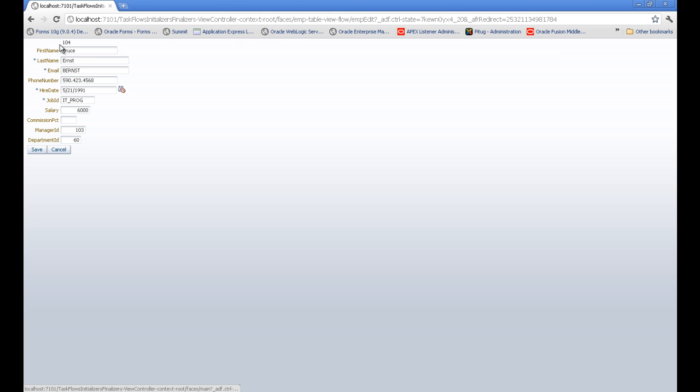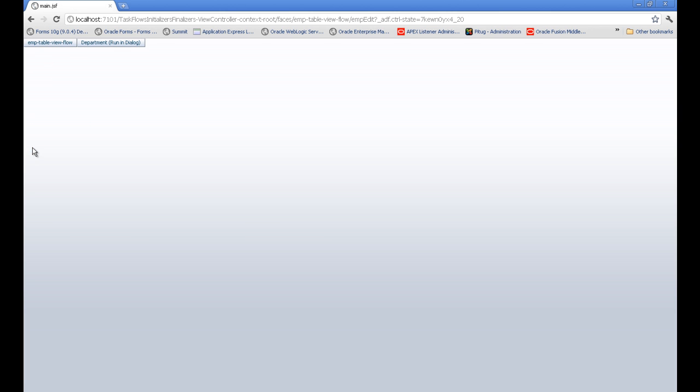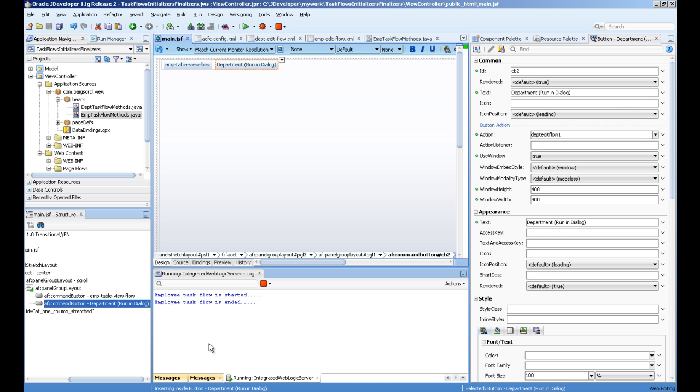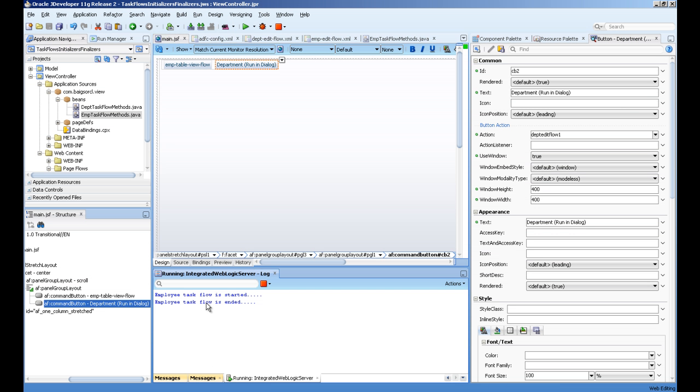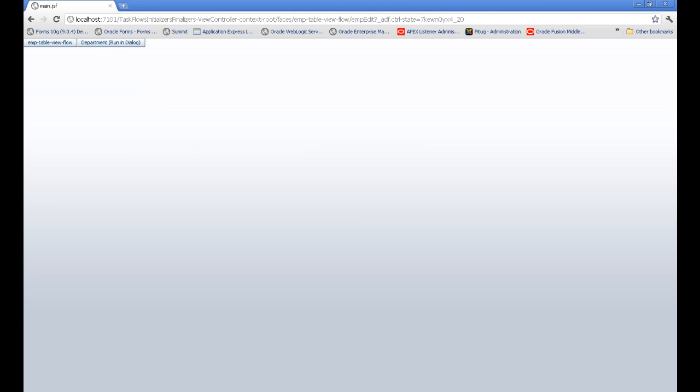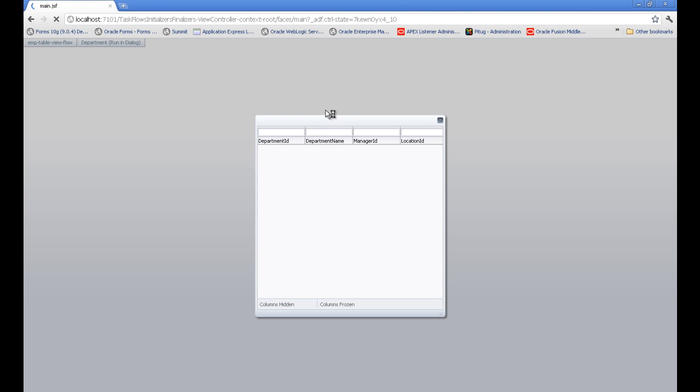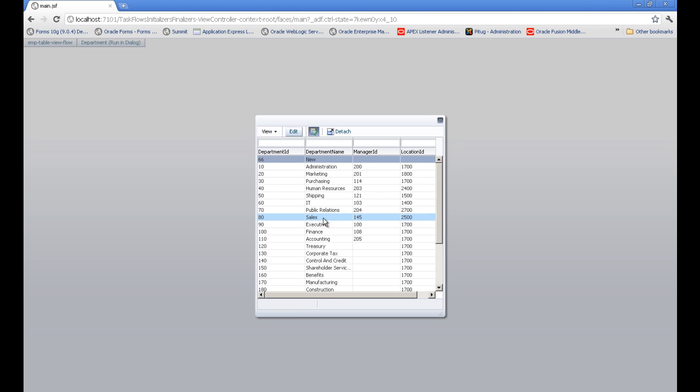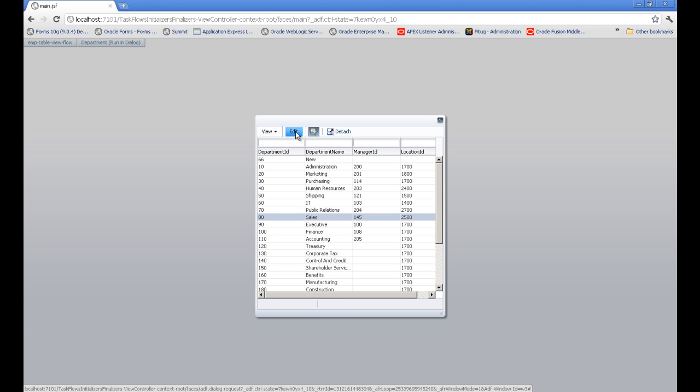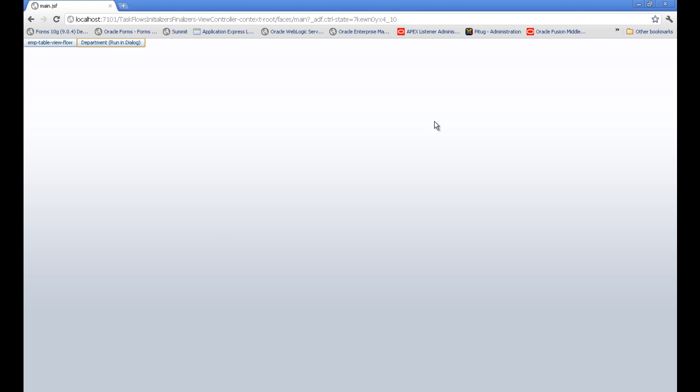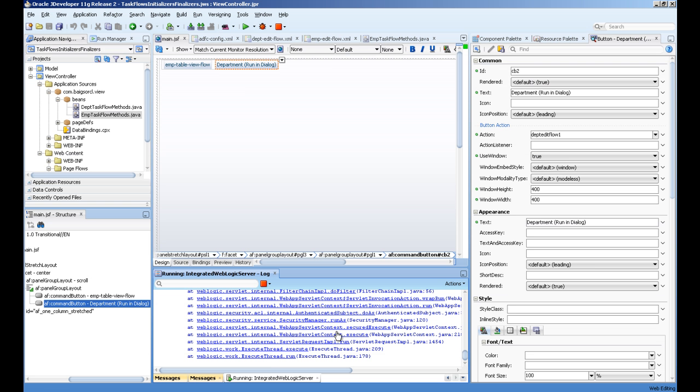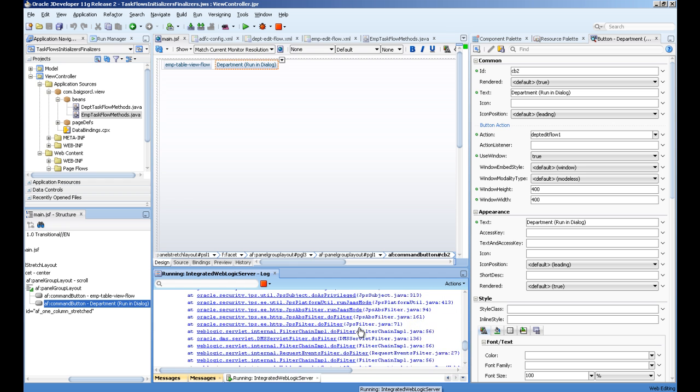Save, and it points back to the home, which means the task flow ended. Let's run the department - this will open in a dialog box. You can see I have an edit button to edit something or I can close this. You can see in the logs...